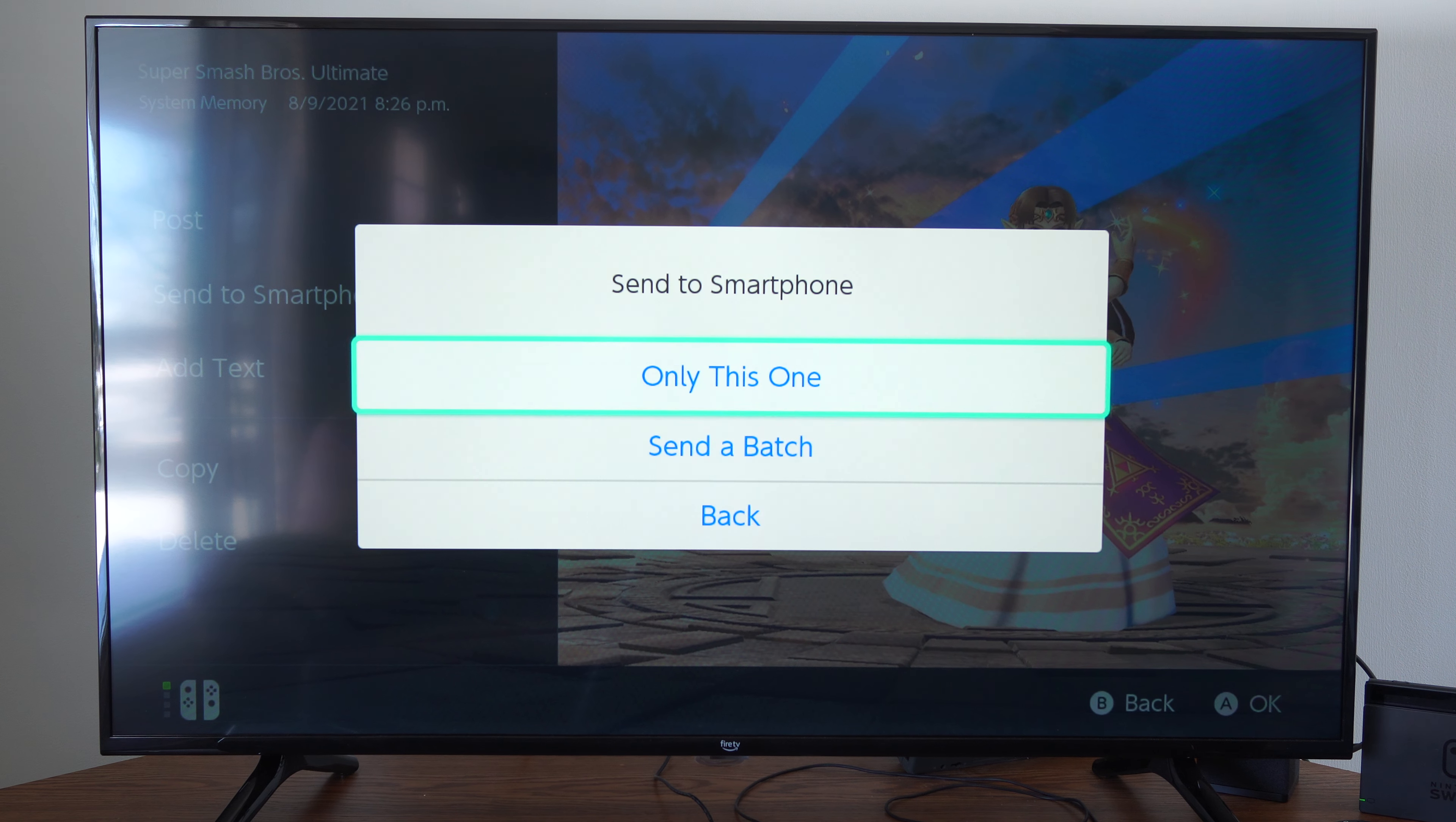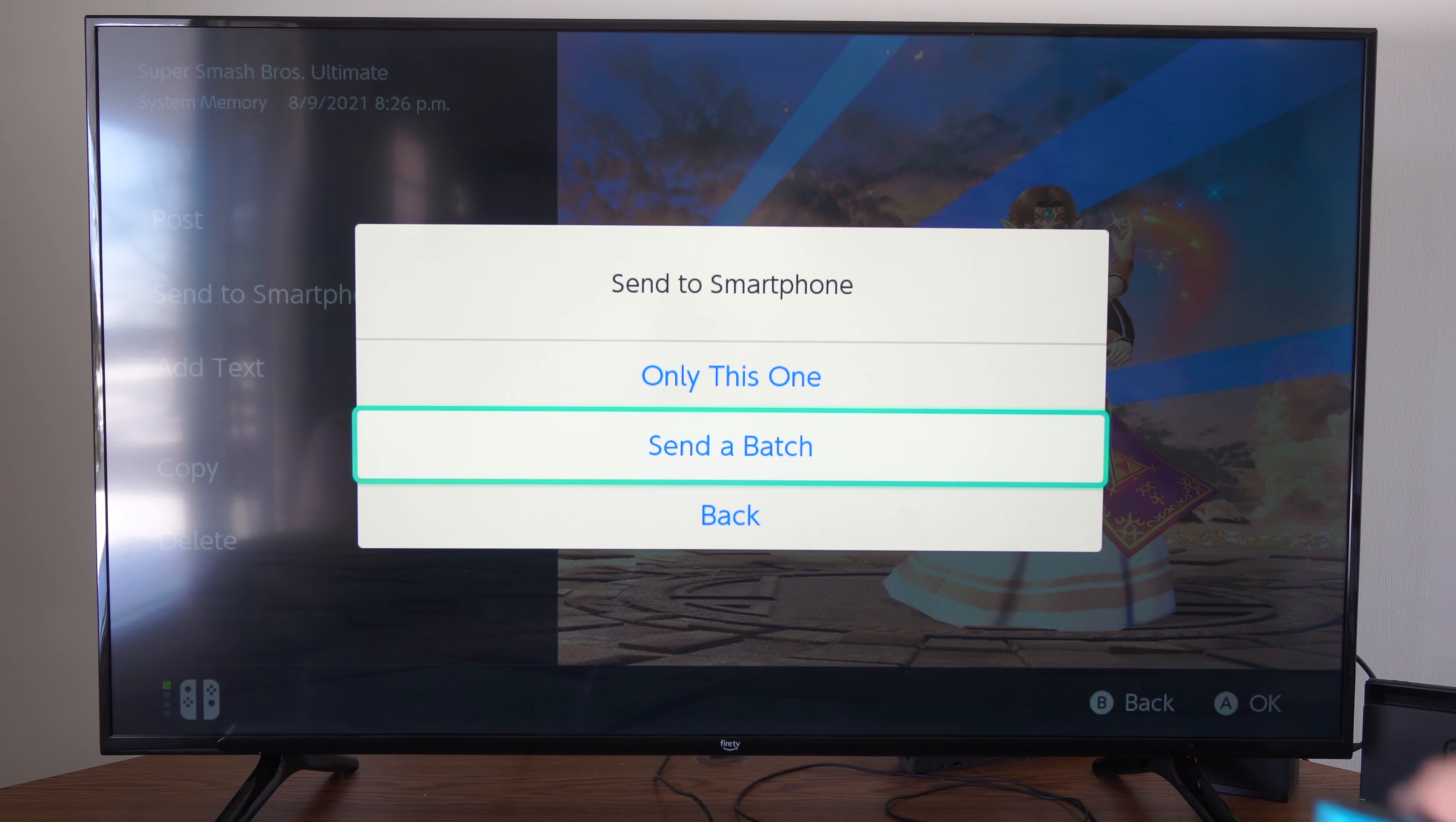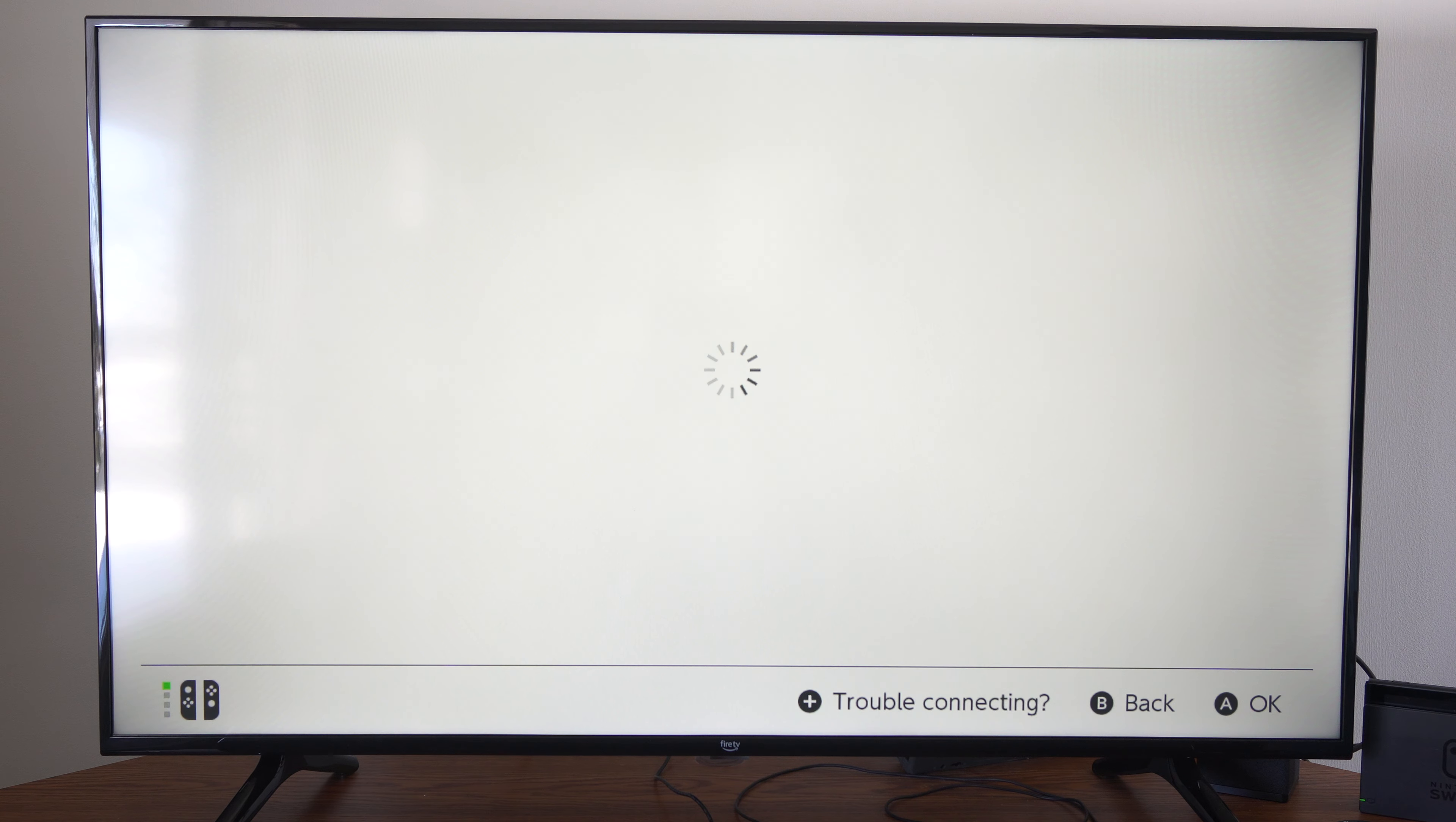Select this. You can send a batch, a bunch of them, multiple of them, or just one. So let's go to only this one right here.